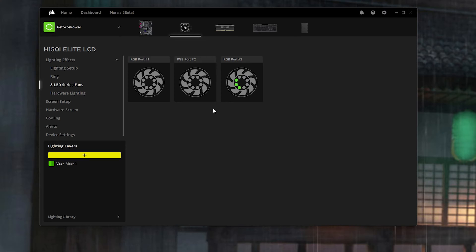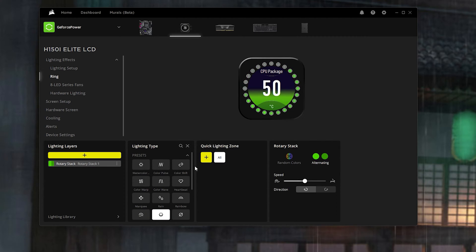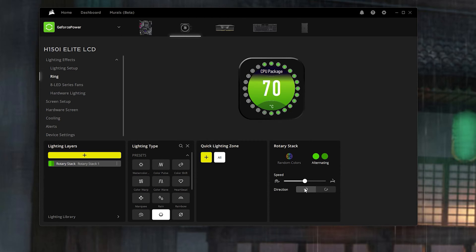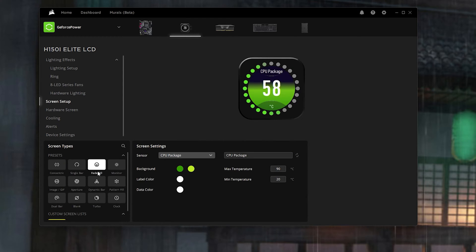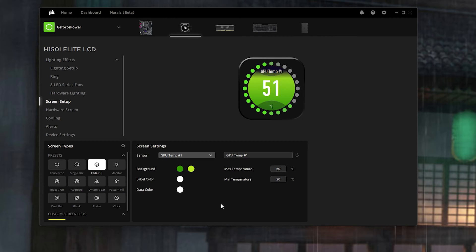For the H150i Elite LCD I have it set to Visor to match the keyboard, quick lighting zones all with light green and dark green at medium speed. For the ring itself I put Rotary Stack — a really nice pattern especially for a GeForce-powered PC — quick lighting zone all, green and dark green at medium speed, going clockwise. For the screen setup I set it to Fade Fill with green and very light green, label color as white, measuring CPU package. If you really want to give it that Nvidia theme, you can put it under GPU temperature and even rename it to RTX 4090.